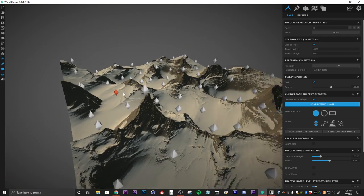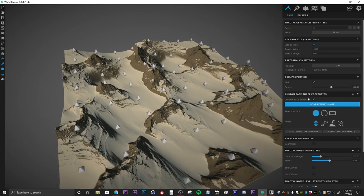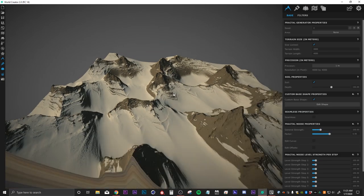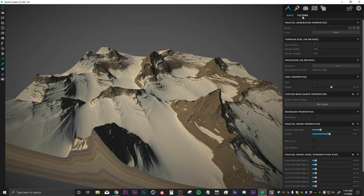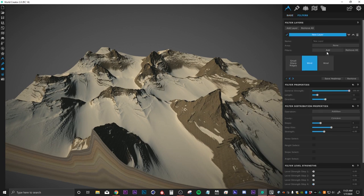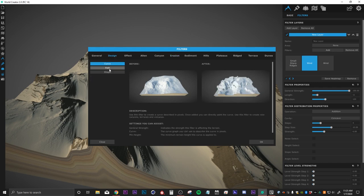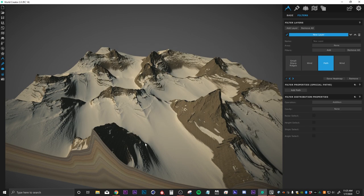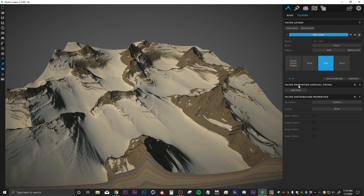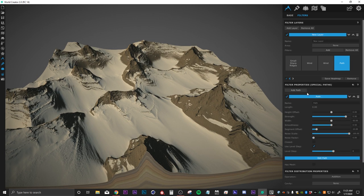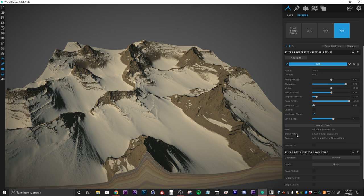I think that's looking pretty cool — I'm really liking this. So I'm going to hit done editing shape. There's one more really cool filter I just want to show off: we're going to add one more filter and this one is under design — it's the path filter. What's really cool about this is that we can customize our landscape even further by adding a path.